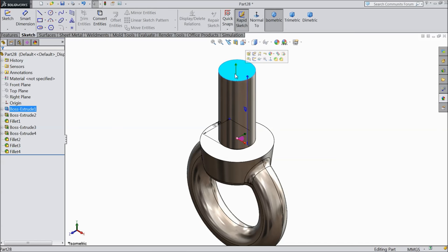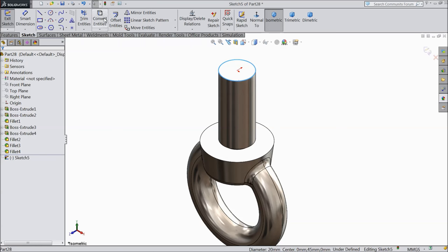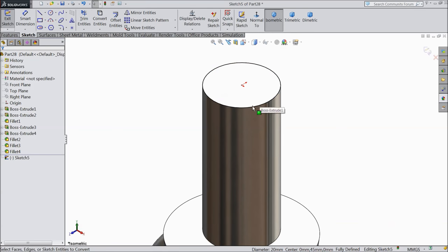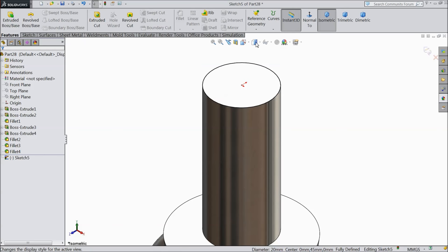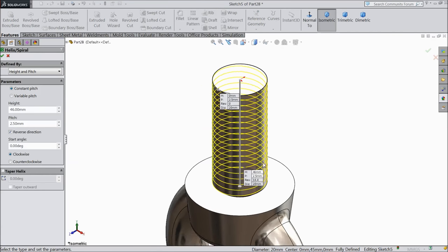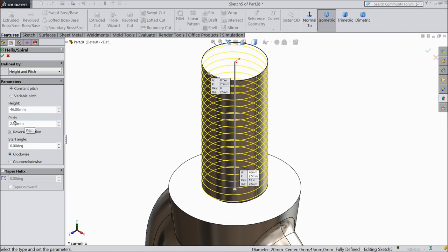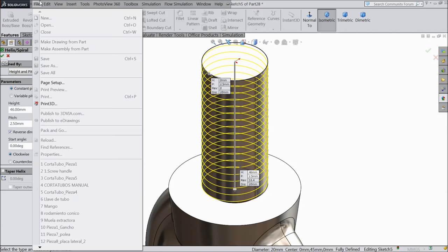Now select this face, sketch, and select this corner and convert entity. Now this circle is converted. Select helix and spiral. We want to create a path for thread cutting. Choose height and pitch constant: height keep 46 mm and pitch 2.5 mm, reverse direction 0 degree clockwise.